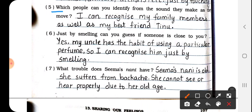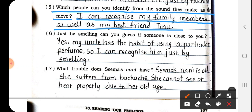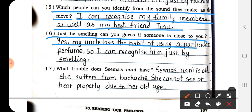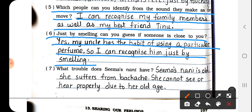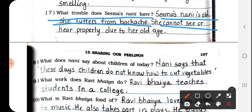Question number 5: Which people can you identify from the sound they make as they move? Question number 6: Just by smelling, can you guess if someone is close to you? Yes — my uncle has the habit of using a particular perfume, so I can recognize him just by smelling. Question number 7: What trouble does Sima's nani have? Sima's nani is old; she cannot see or hear properly due to her old age.